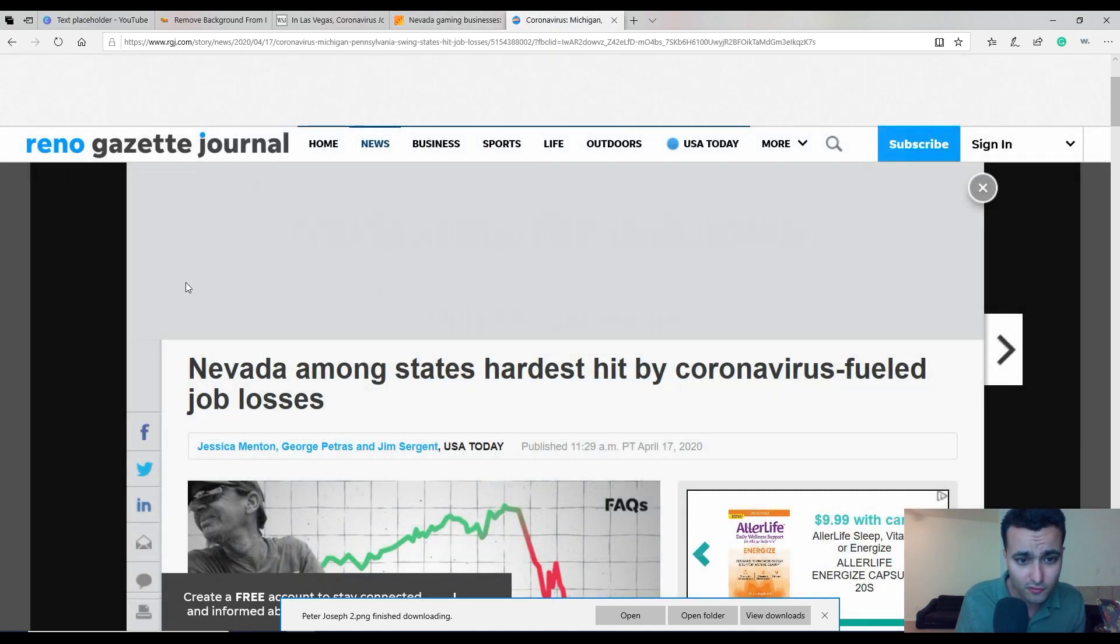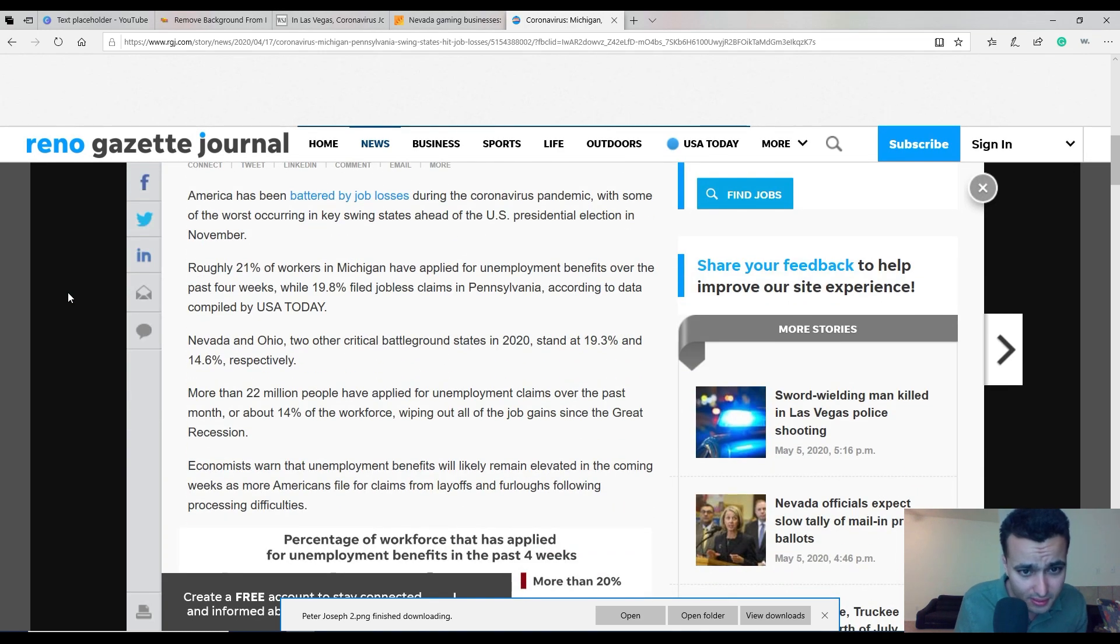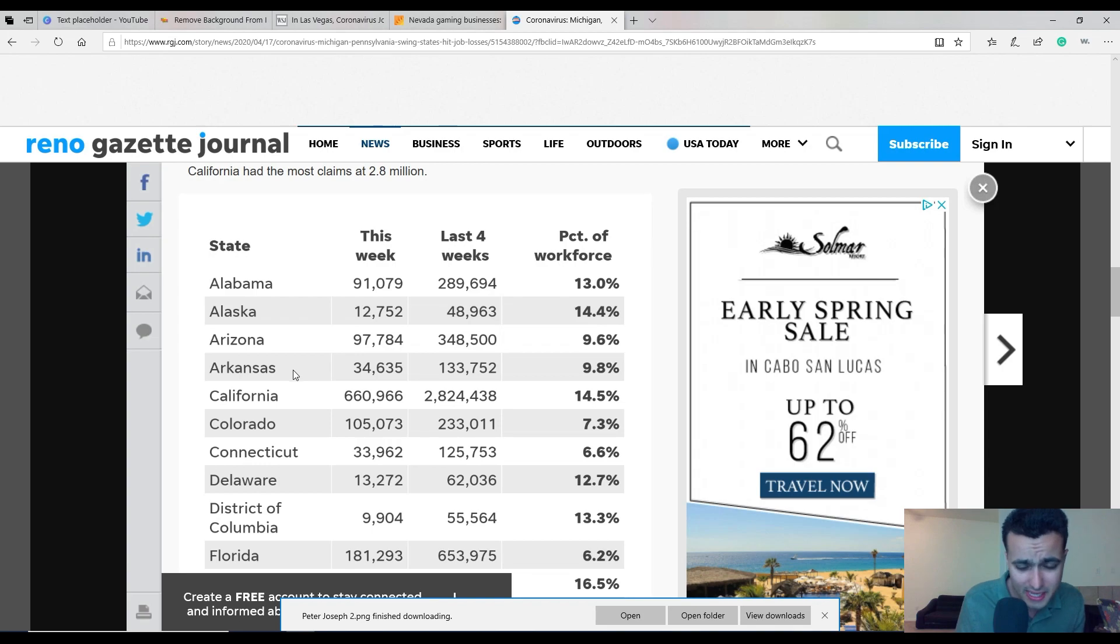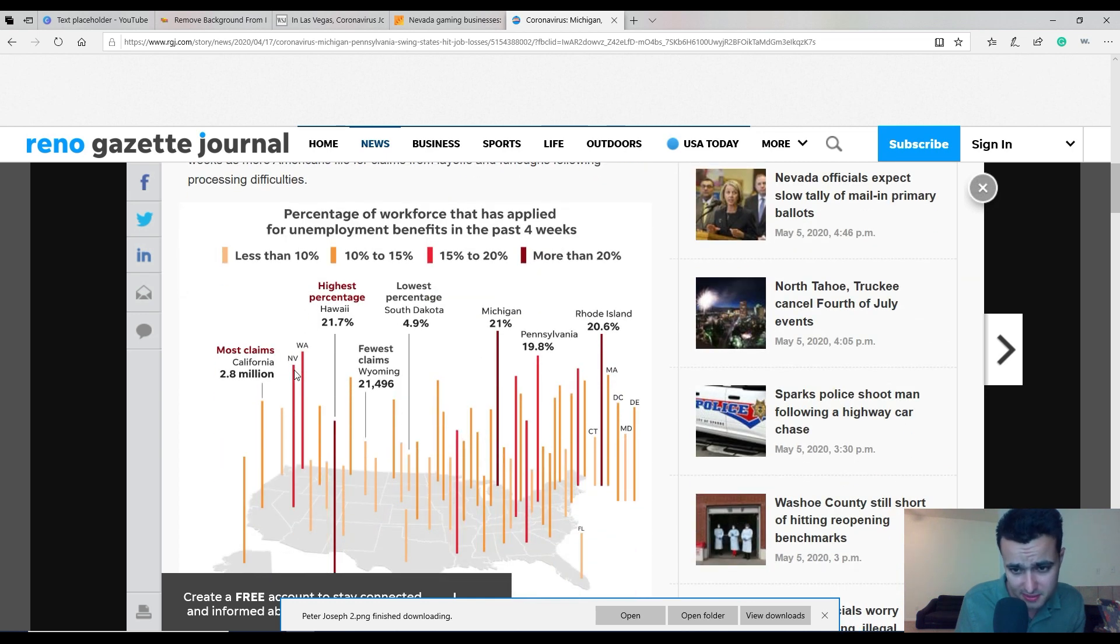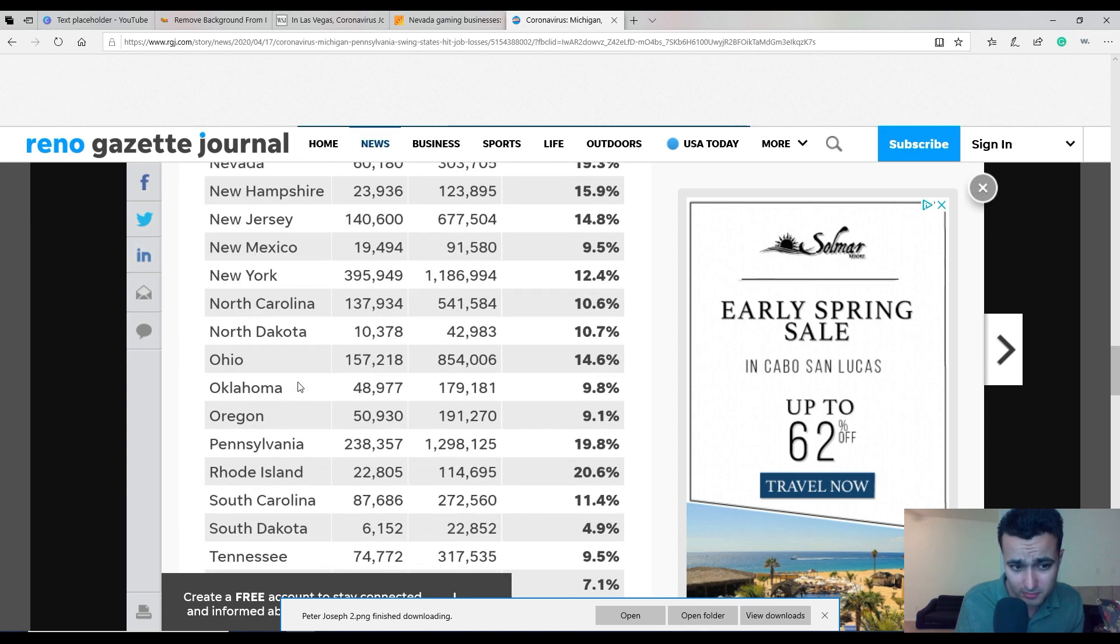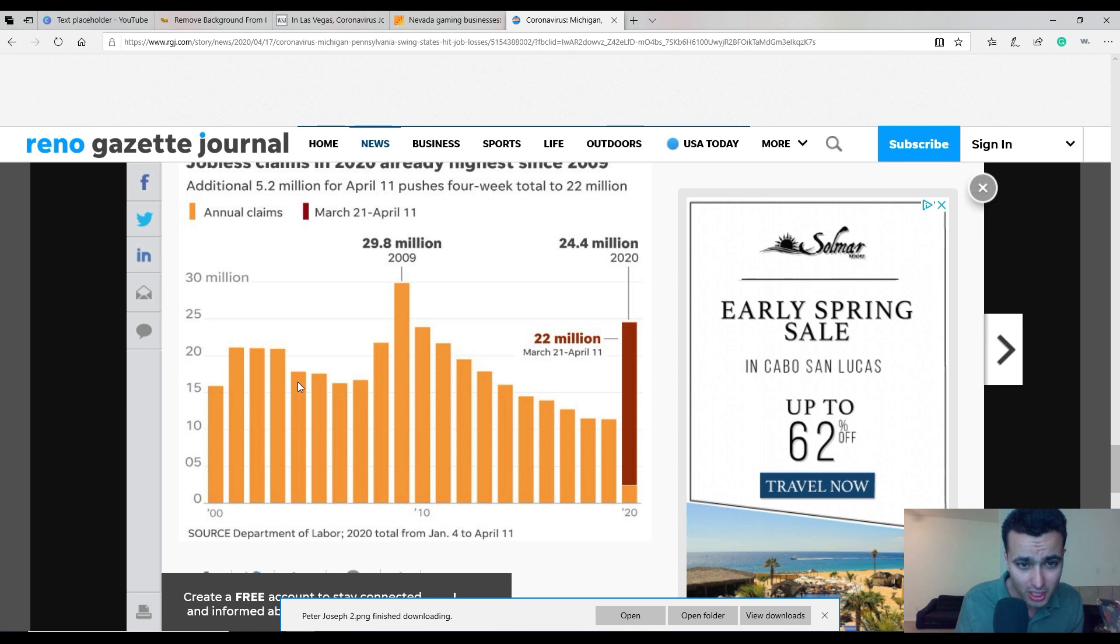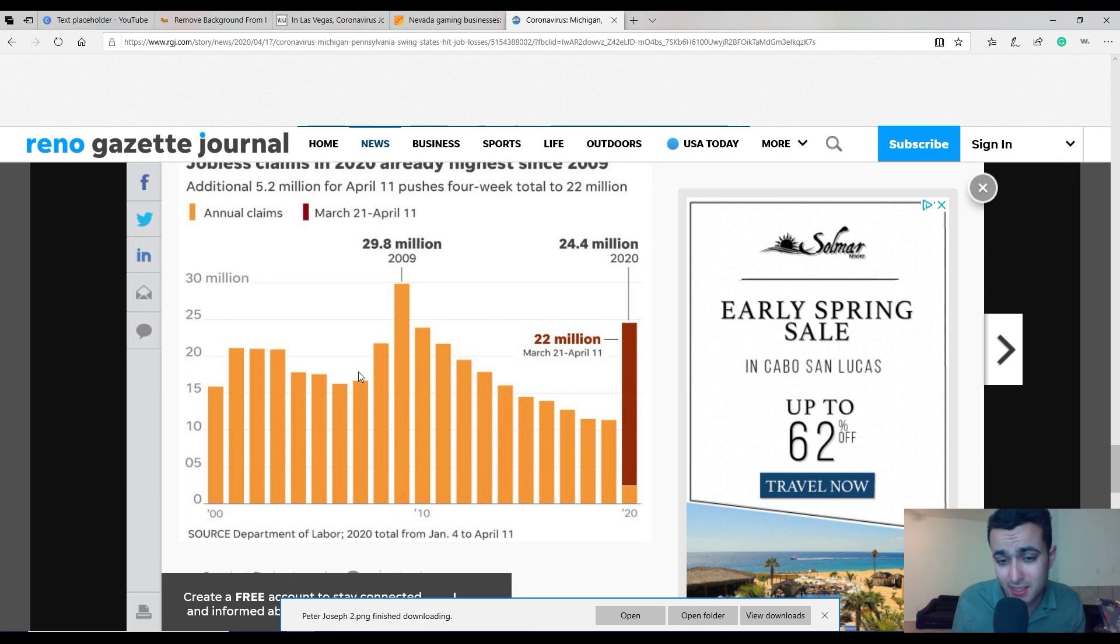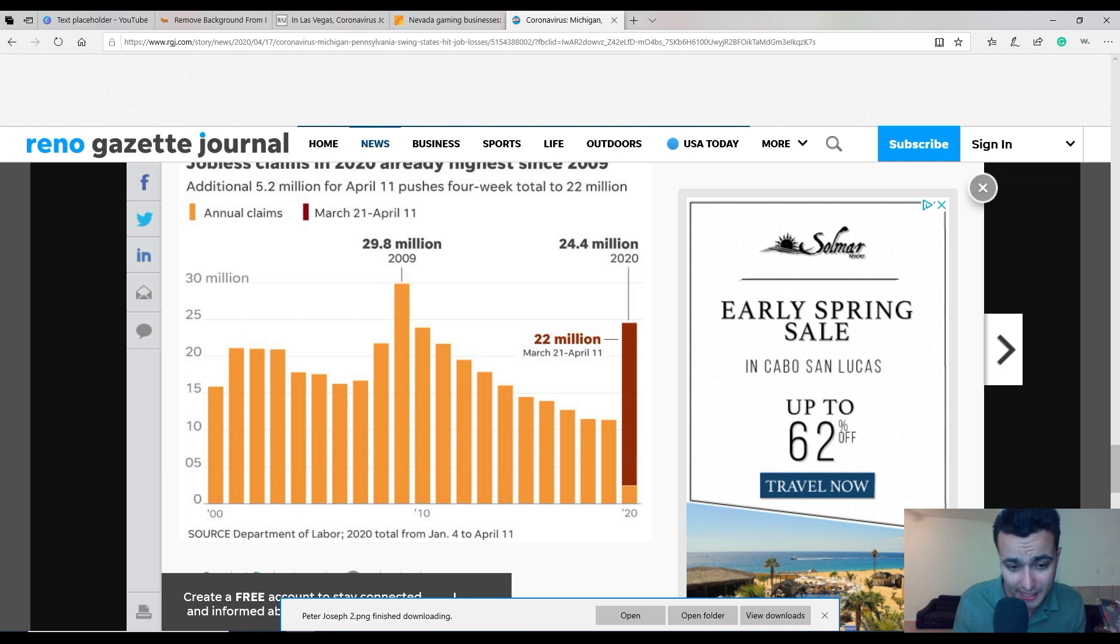This article from the Reno Gazette Journal shows Reno among the hardest states hit by job losses. You can see here it's about 20 percent. Nevada is very high. It tells us we're about 19 percent, about 300,000 people. Unbelievable. Jobless claims is the highest level we've seen in 2009, and we ain't seen nothing yet.